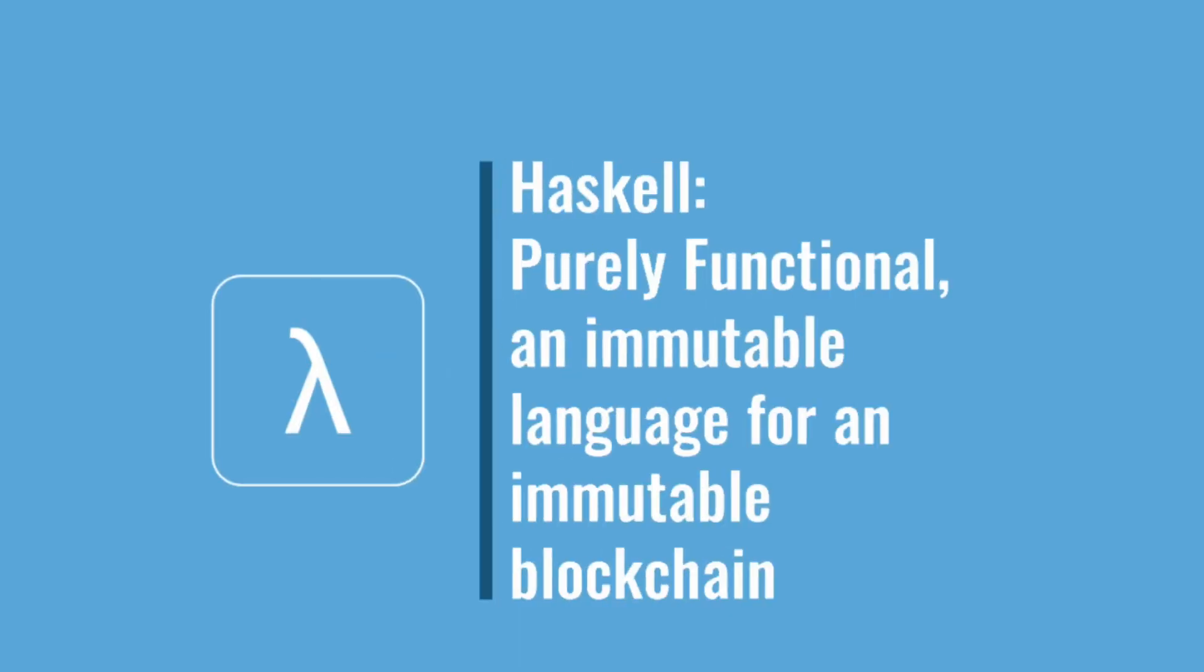More specifically, Cardano as it exists today is implemented in Haskell. Haskell is a purely functional programming language with natively immutable data structures, which to my eyes is a natural fit for a blockchain, which is essentially a public immutable ledger.